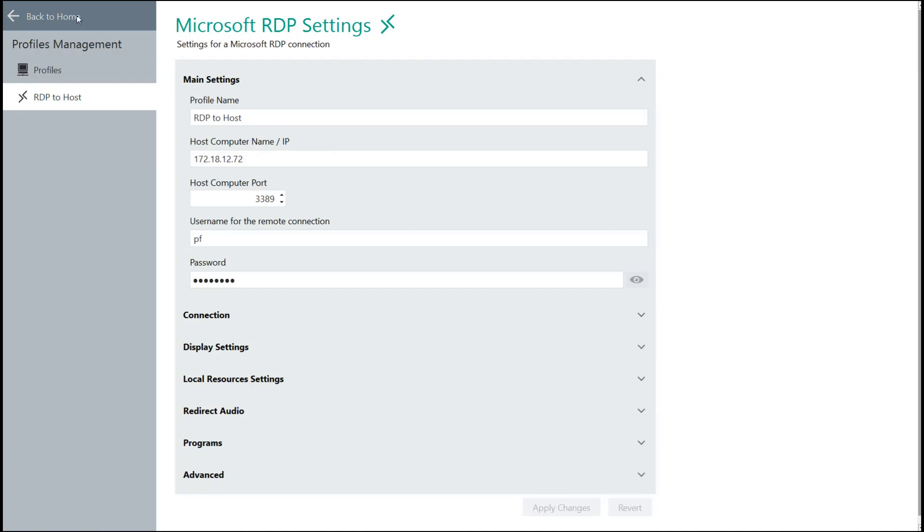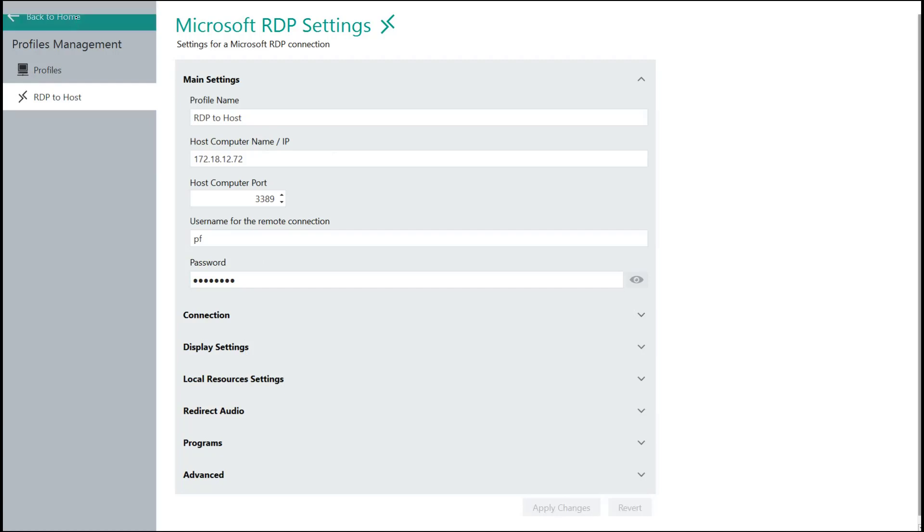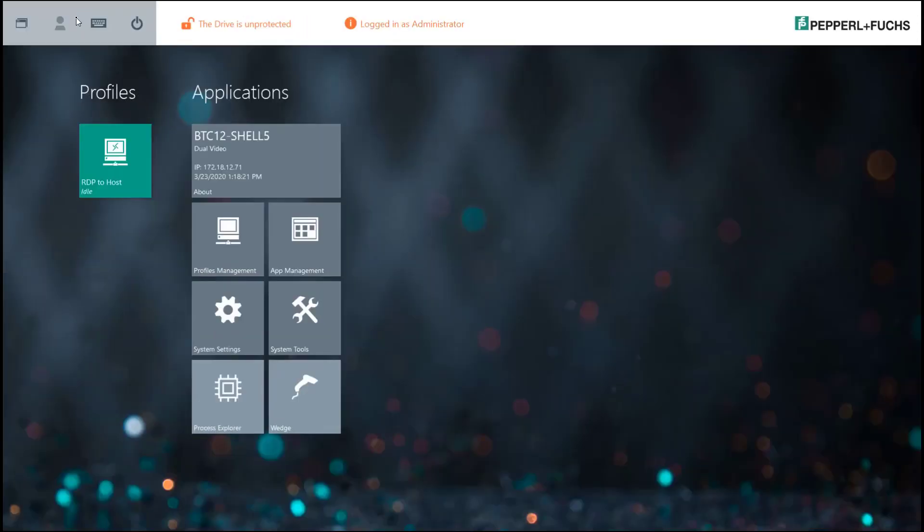Then you'll want to go back to the RM Shell home screen. Once you go back to the home screen, you'll see now there is a nice green box created under the Profiles header. That's my RDP connection to my host machine.